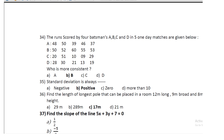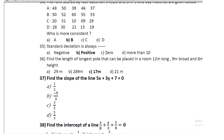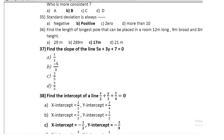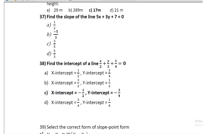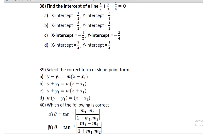Question 34: find the slope of the line 5x + 3y + 7 = 0. Question 35: find the intercepts of the line x/2 + y/3 + 1/4 = 0; the x-intercept is −1/2 and the y-intercept is −3/4.